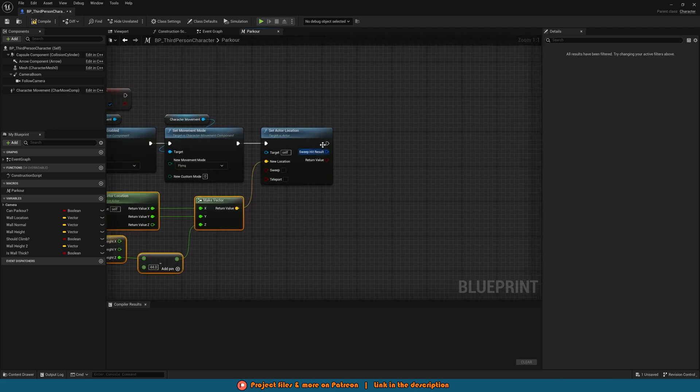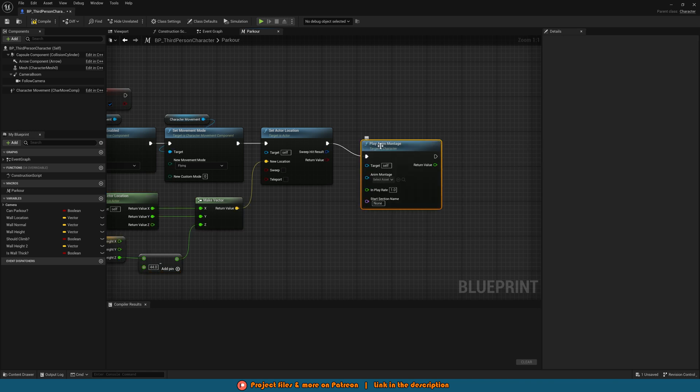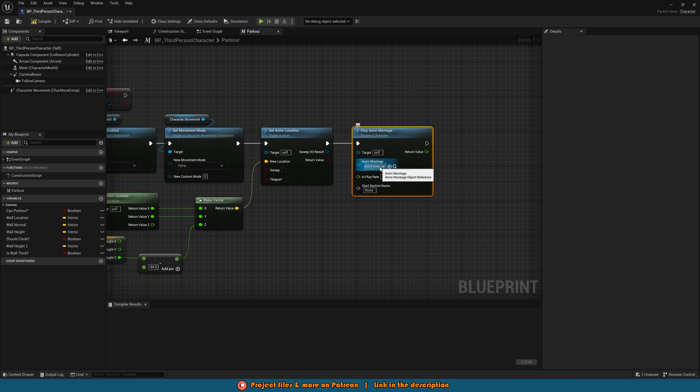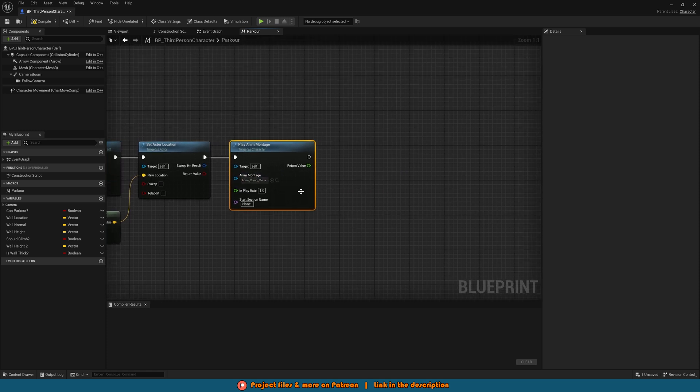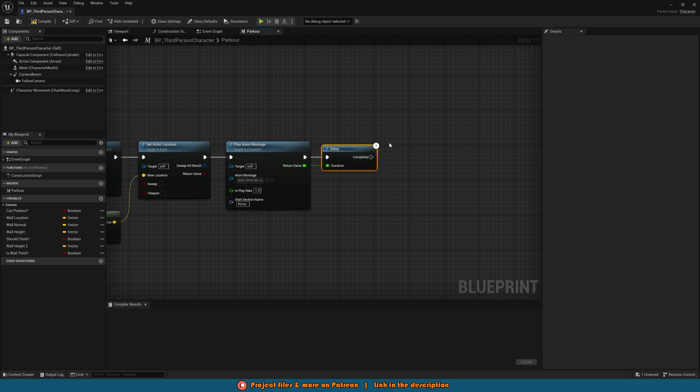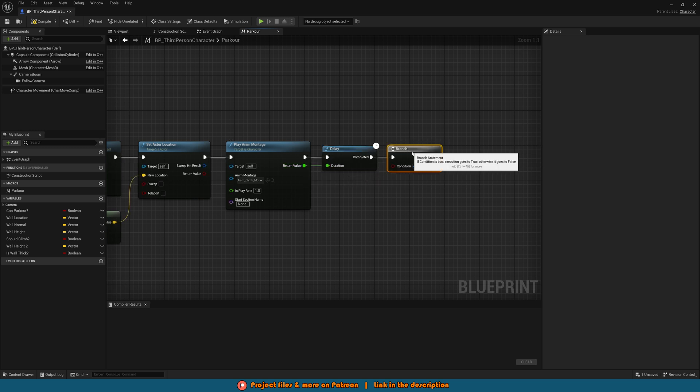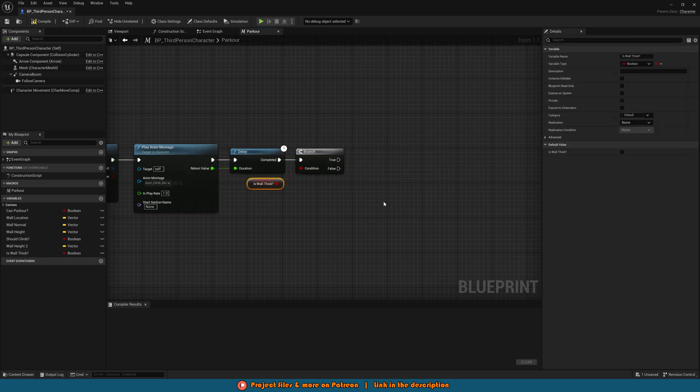Then after we're setting the location we want to play anim montage with the anim montage of this one being climb. So we have anim climb montage like so. Then we'll hold down D left click to get a delay with the duration being the return value and after this we're going to hold down B and left click to get a branch with a condition being the is wall thick boolean variable that we created last time.